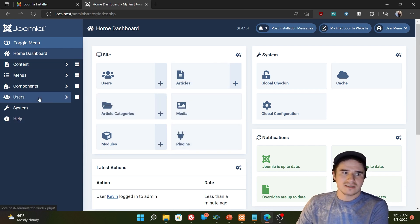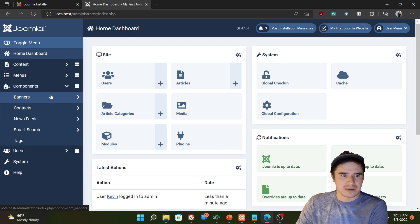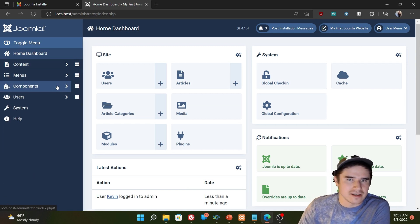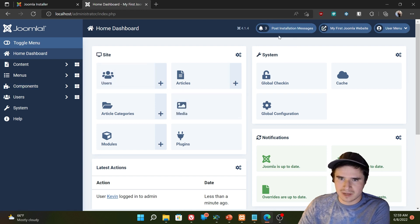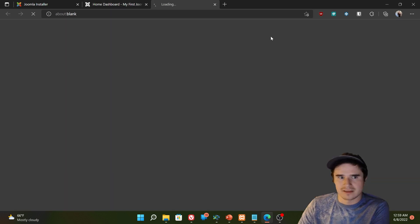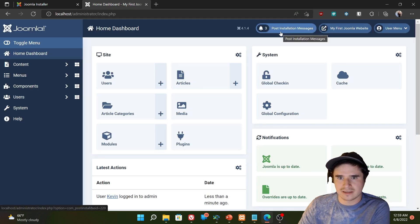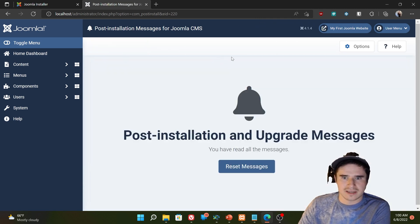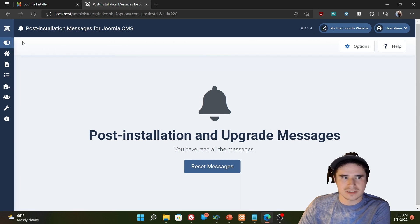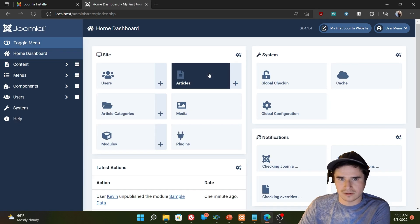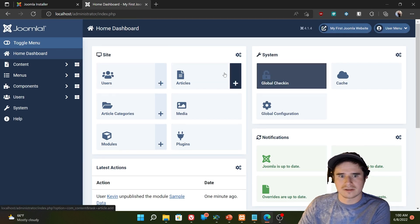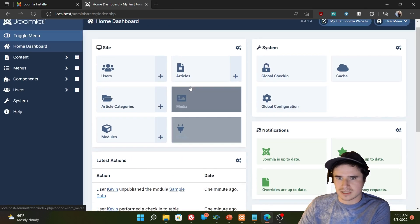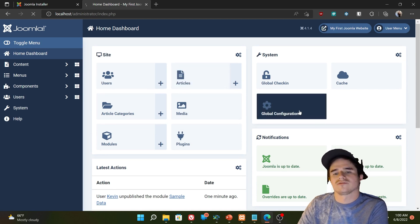So over here to the left, we have our admin menu, where we can get to all the different areas of the backend. Up here at the top, we have some status notifications, a link to the front end. And these are post-install messages. So if we click that, we can just hide those messages. They don't seem to send out many post-install messages anyway. So I just close those.